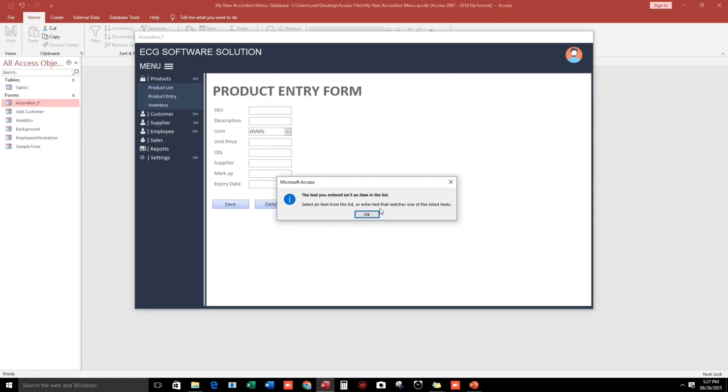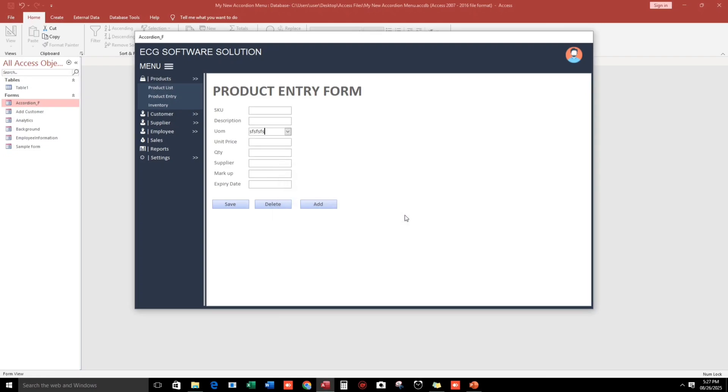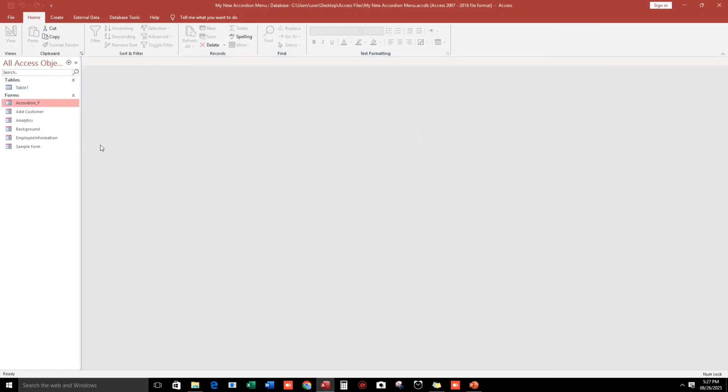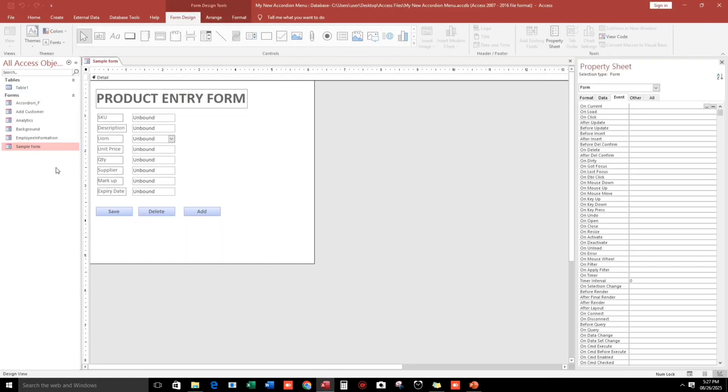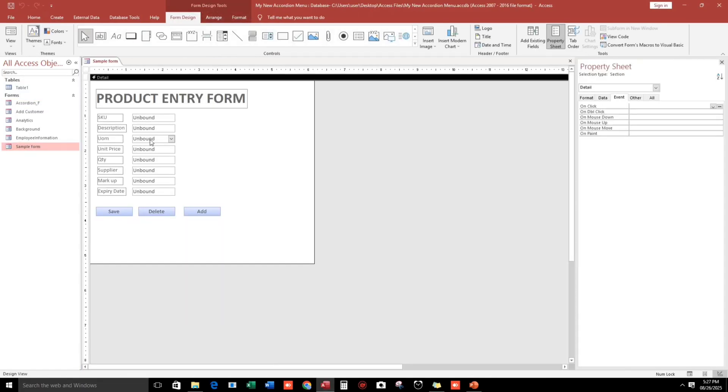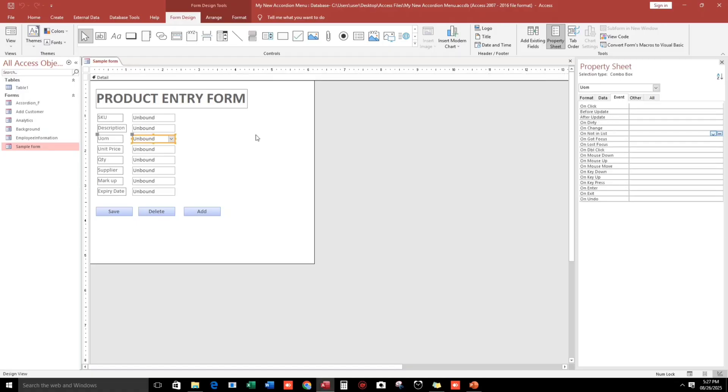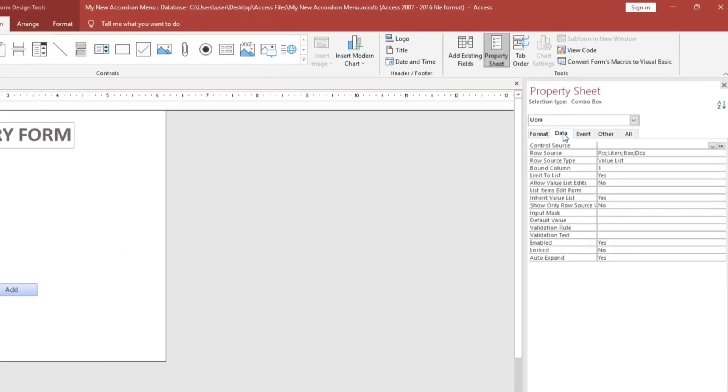Let us close this and go to the form. Go to the data tab and make sure that 'Limit to List' is set to Yes and 'Allow Value List Edits' is set to No.